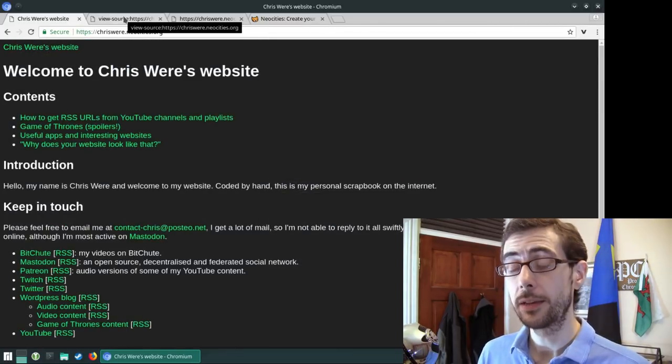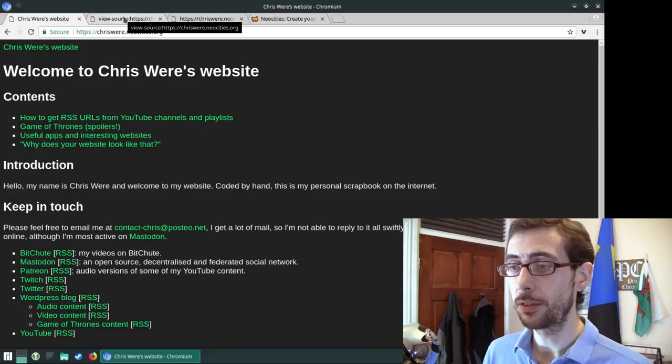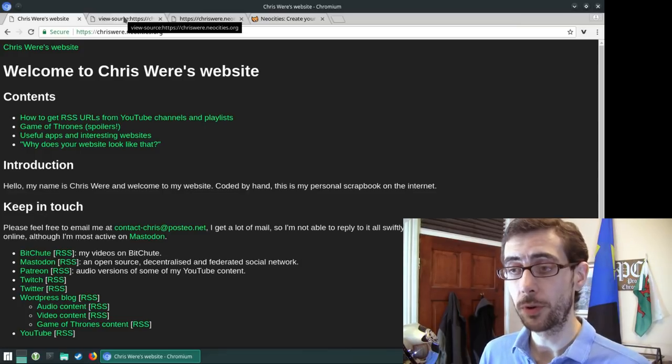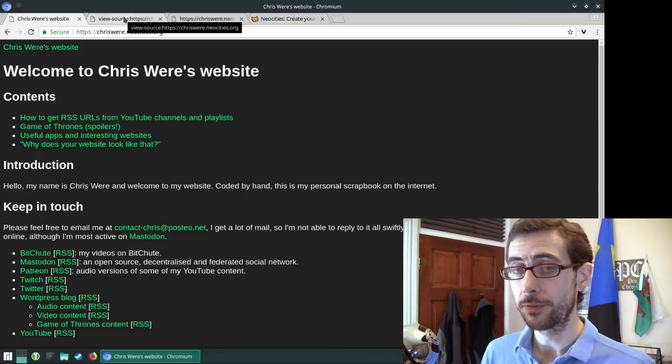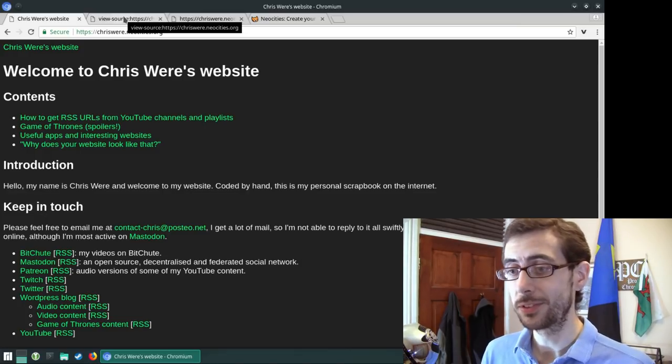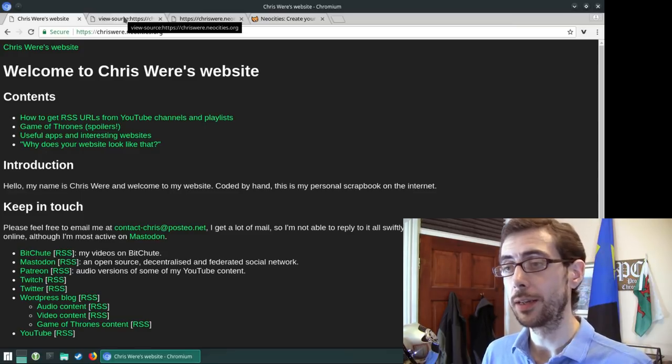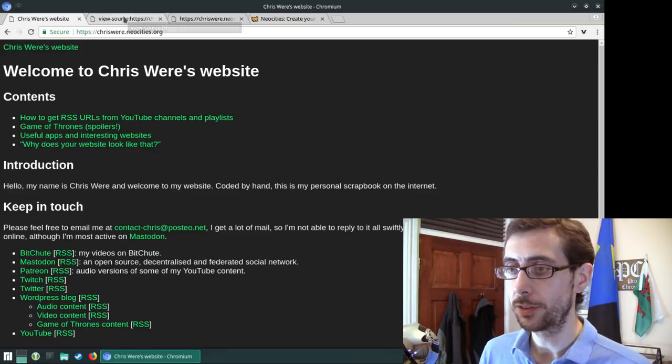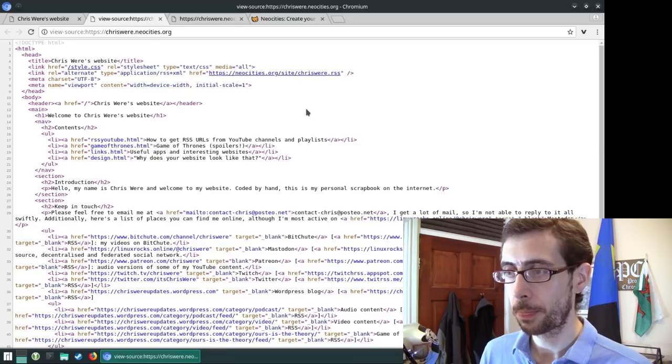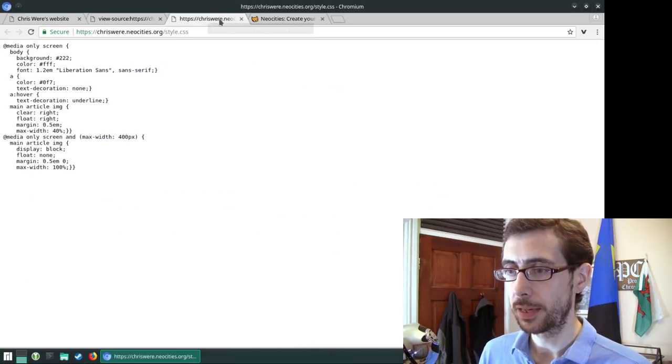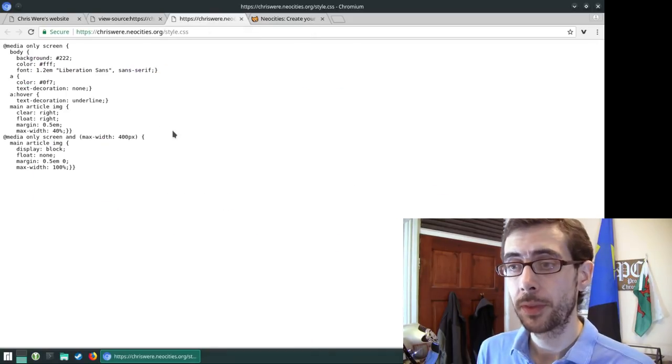And that allows me to just completely theme the website as I want. If someone wants to print it out, they've got a very standard looking, but everything is visible and everything is clear sheet to work with. So yeah, back to the CSS.